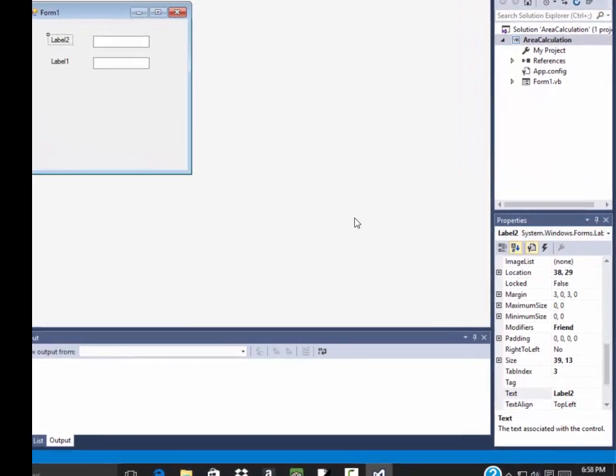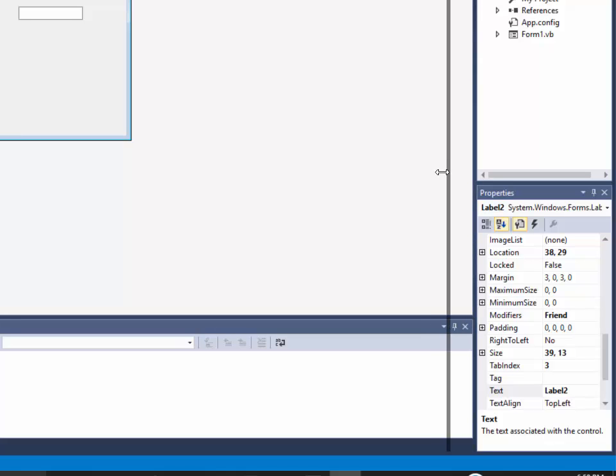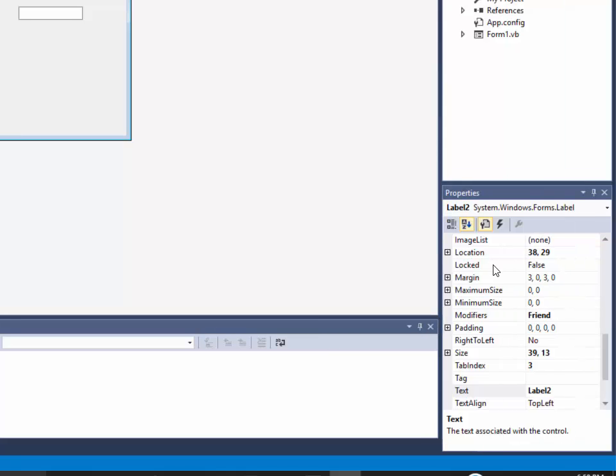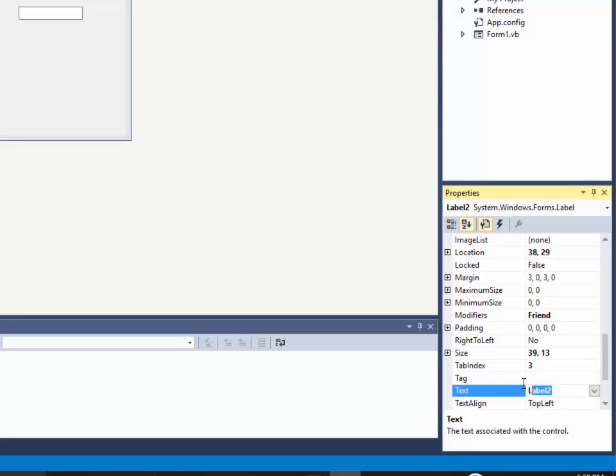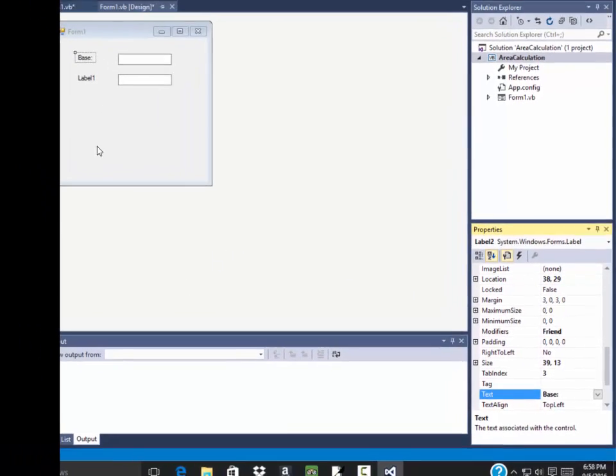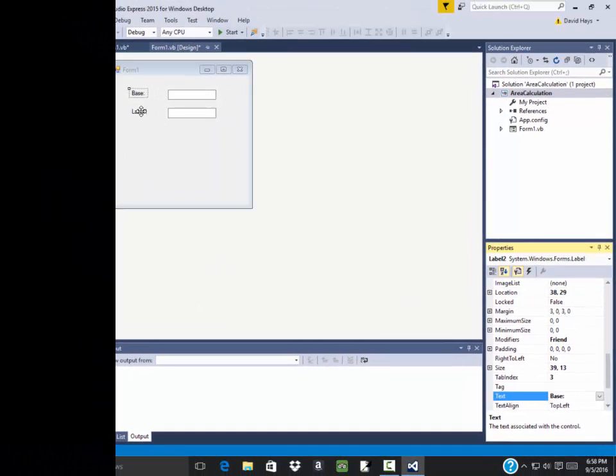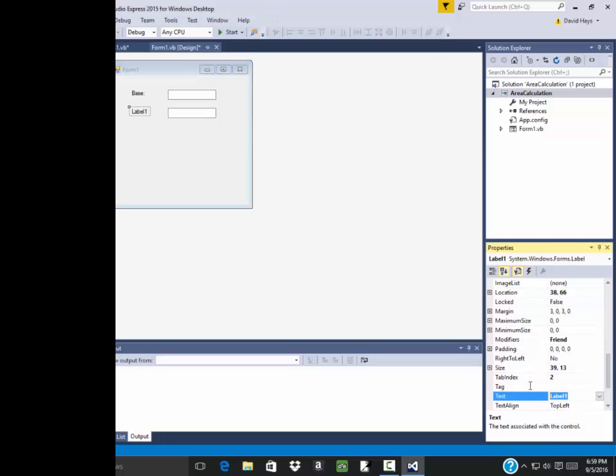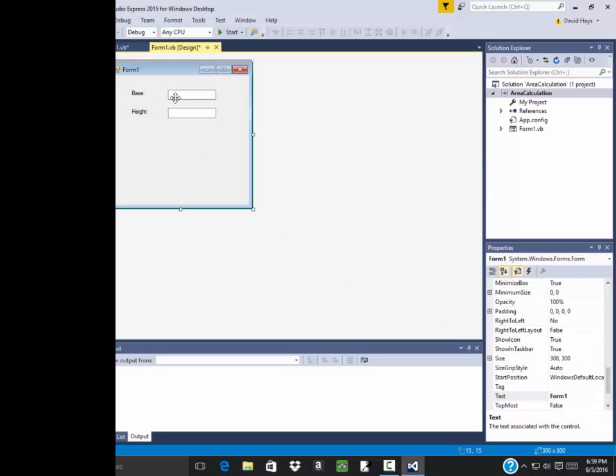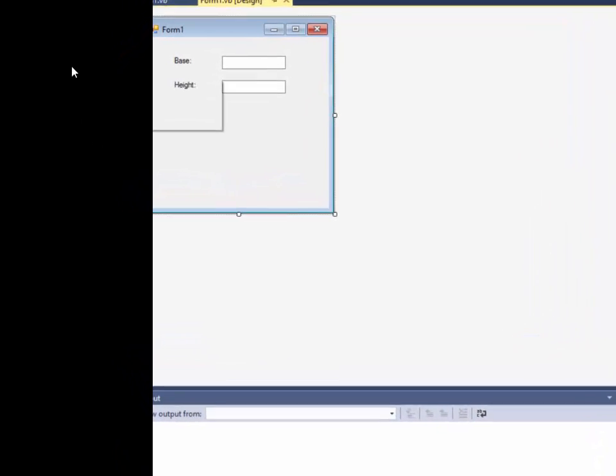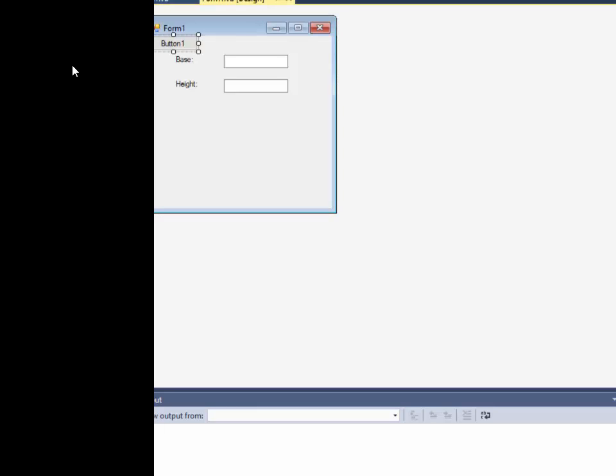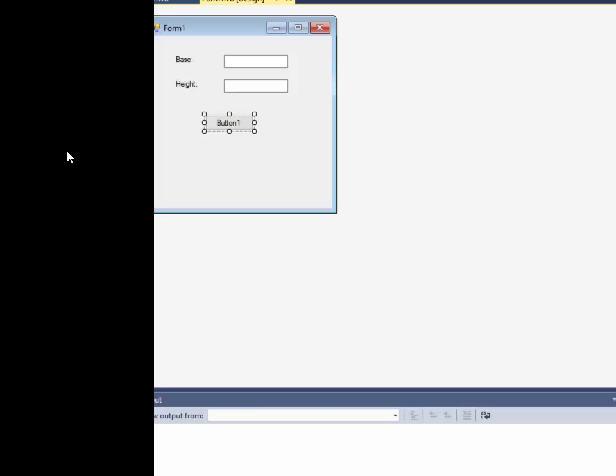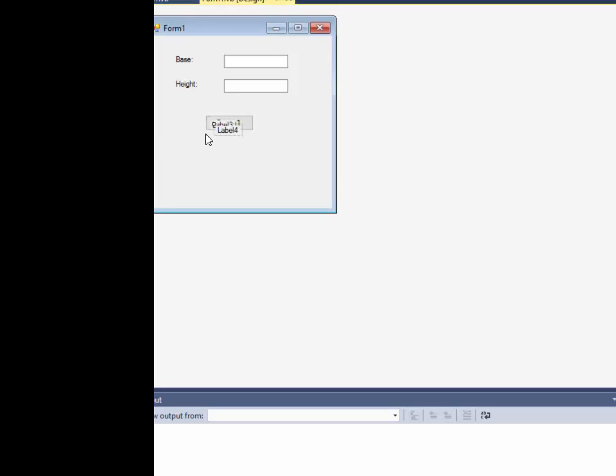So I got label two selected. I'll come down here to the properties. And you see this one called text. And so I can change this to base. And then I'm going to click this label one one time. And I'll give this a name. Height. Now they're going to enter the base and height in here. They'll click a button and then I'll return the answer. So I'm going to have a button here. Double click that to get that added on.